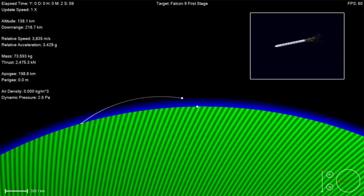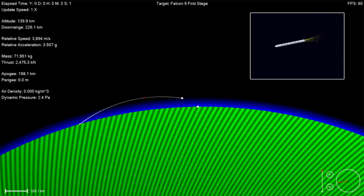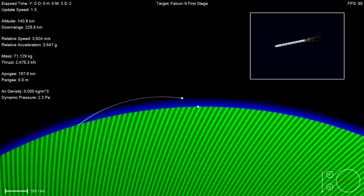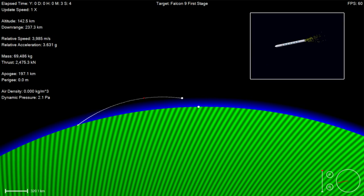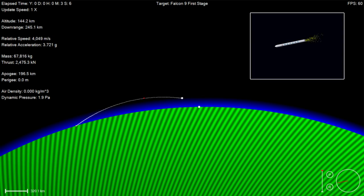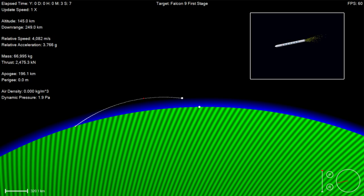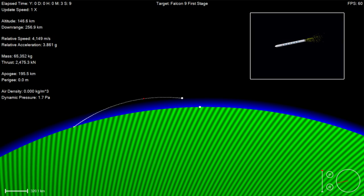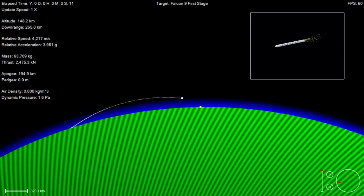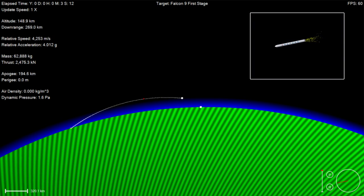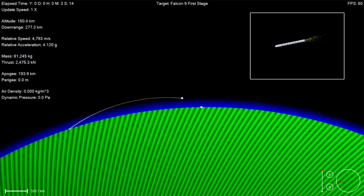Power and telemetry nominal. Bermuda acquisition of signal. Falcon 9 power and telemetry nominal.